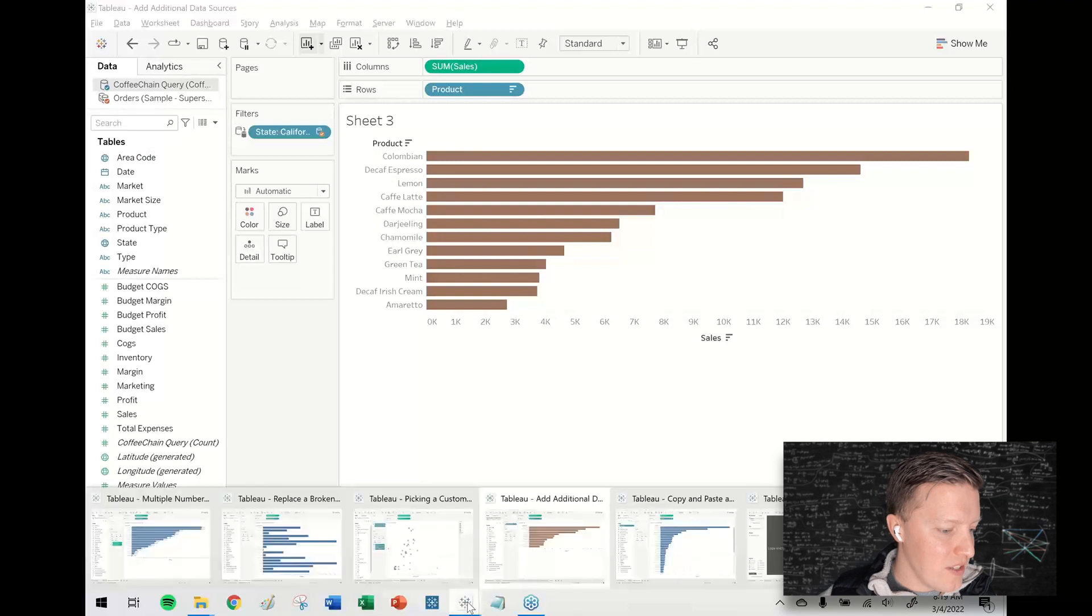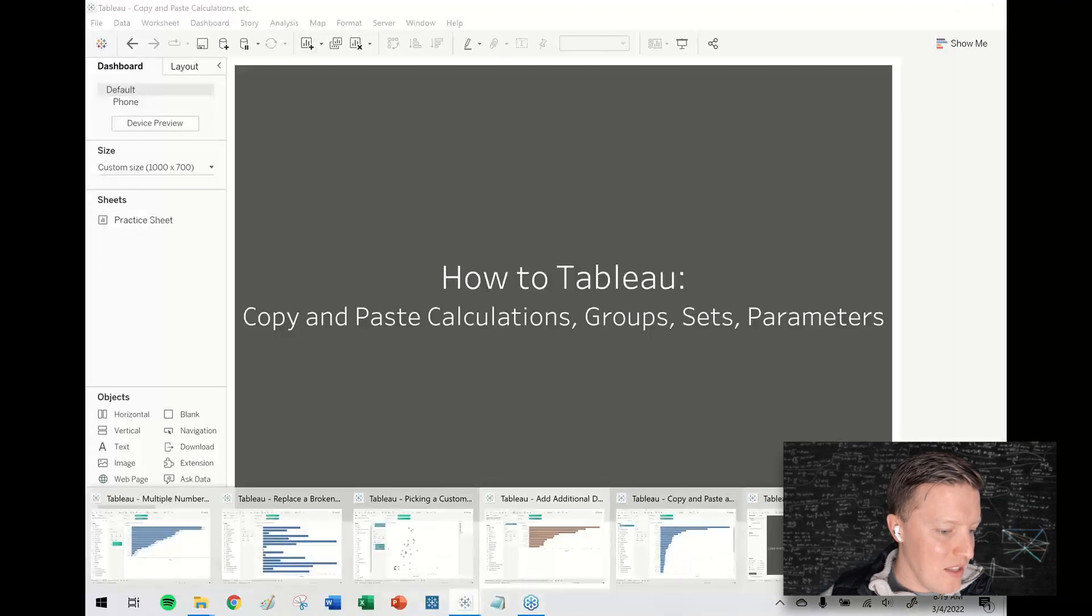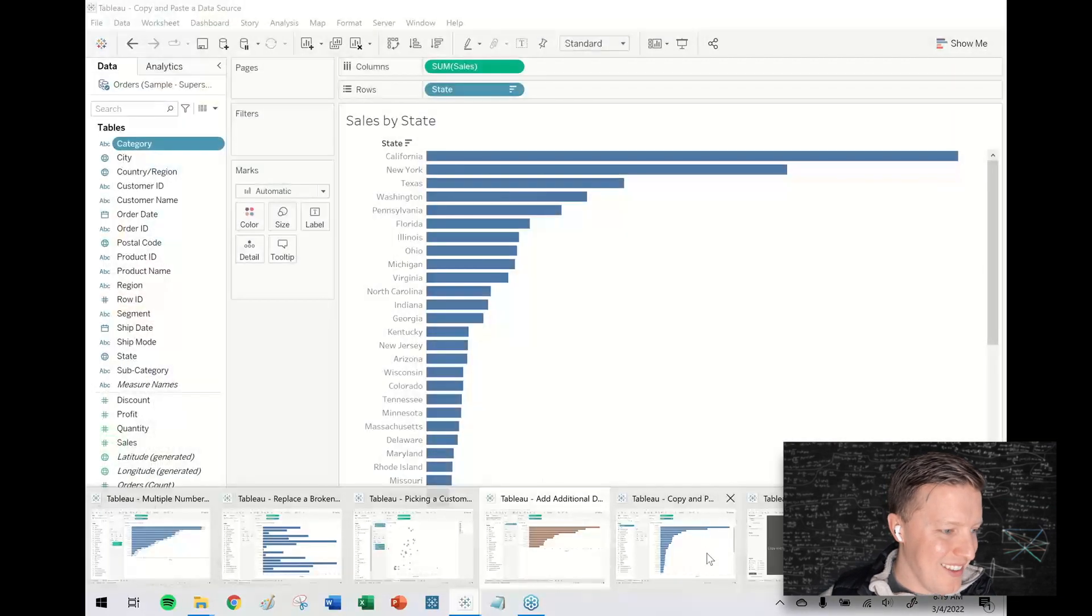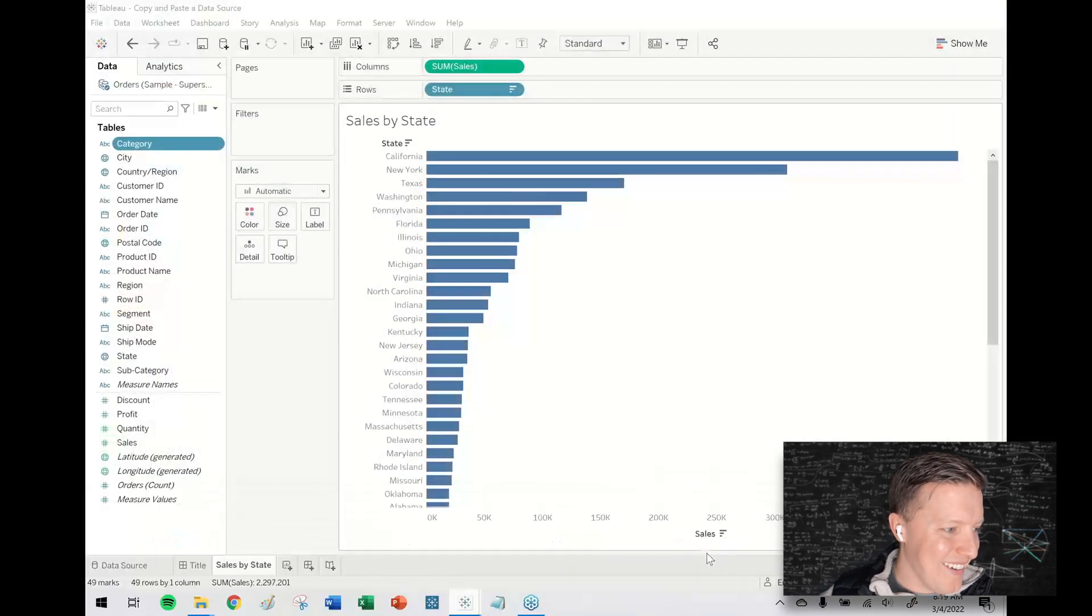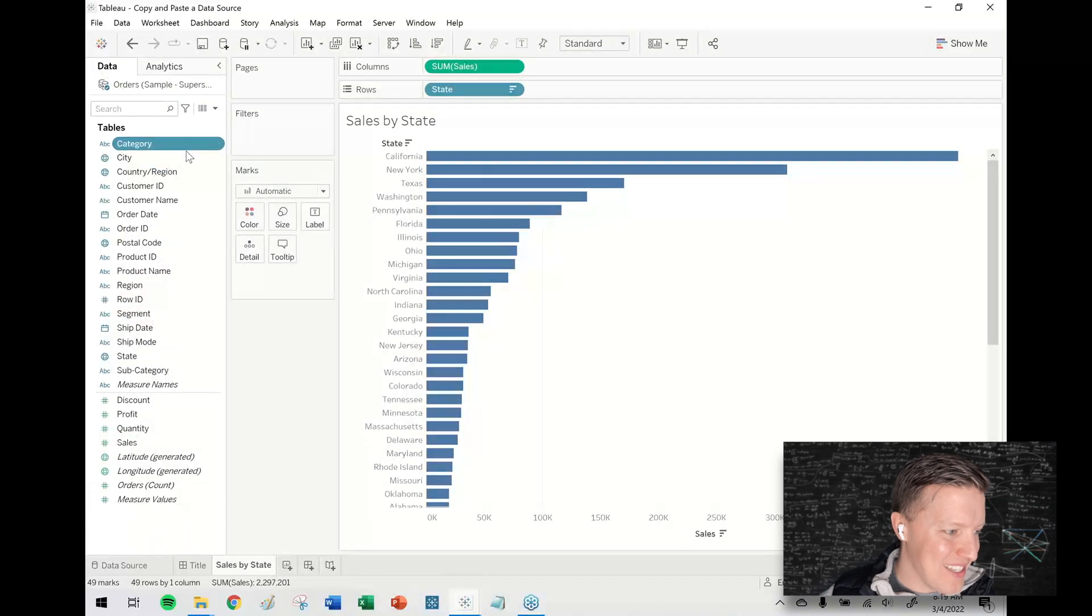I want this in, where was I? Yeah, here in this workbook that does not have coffee chain. Okay.